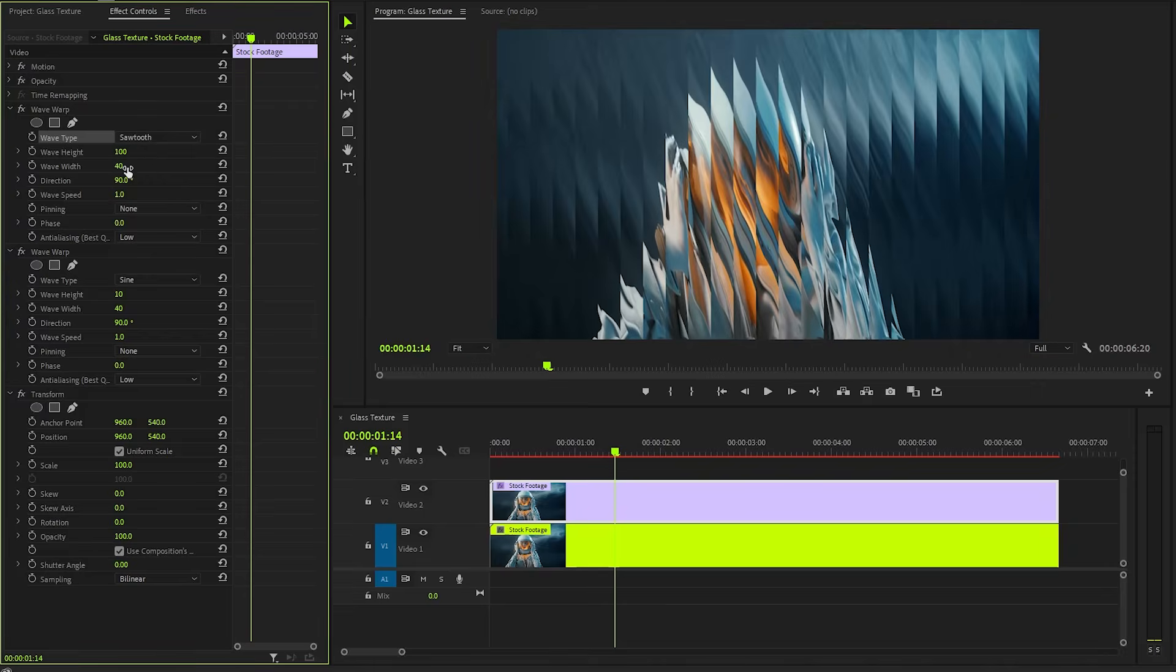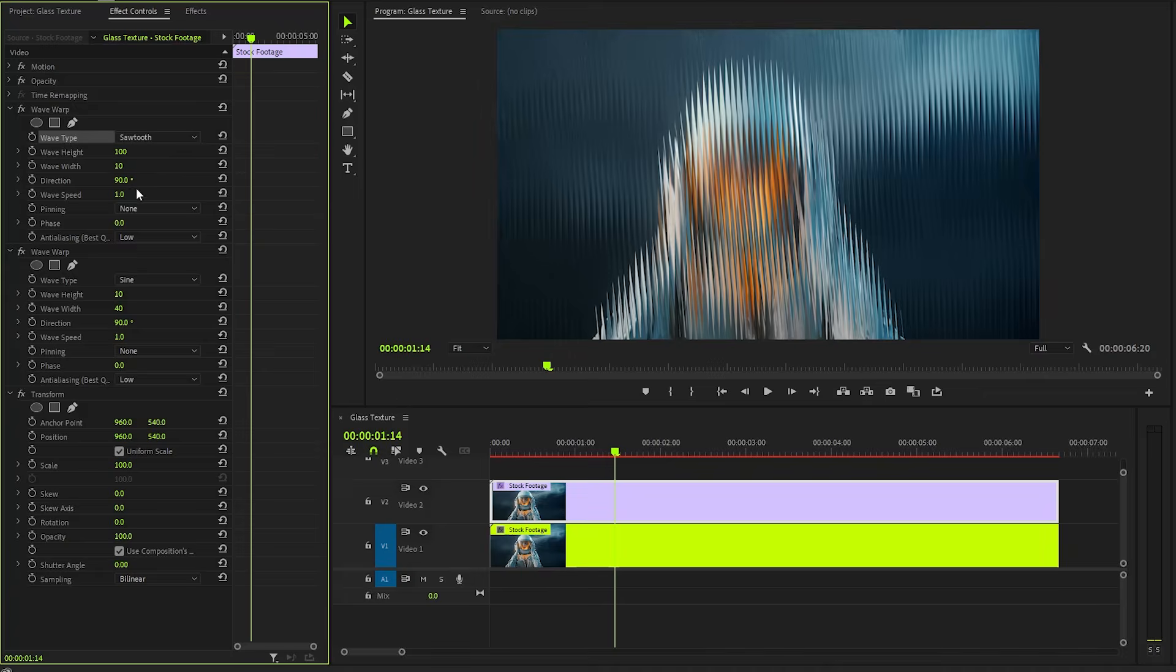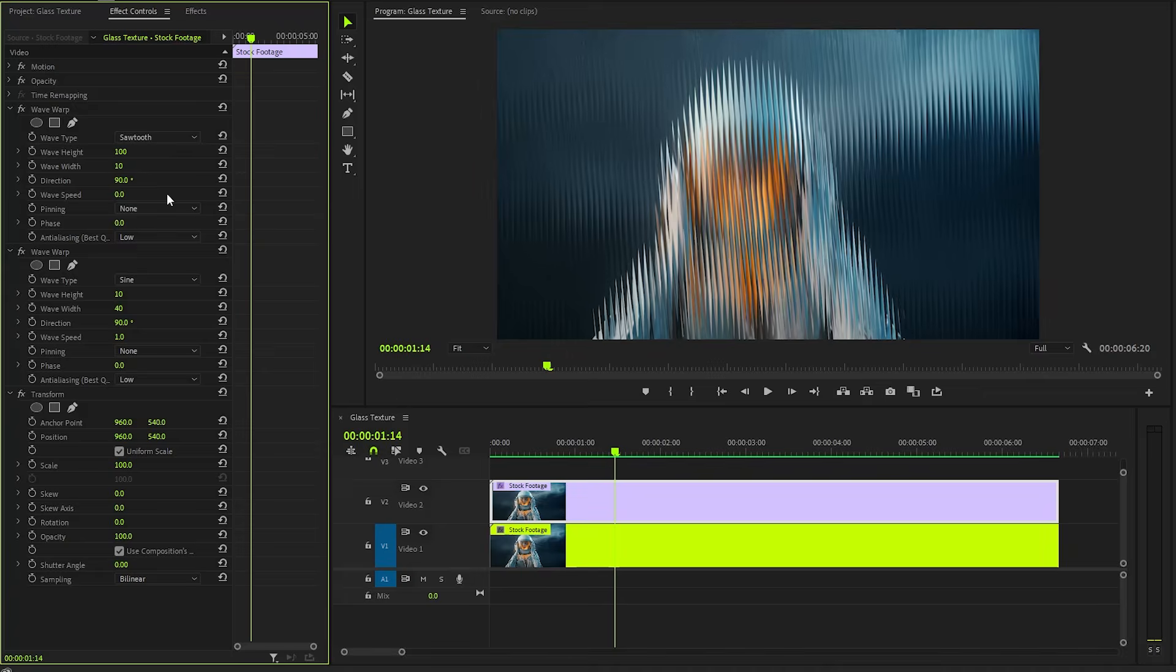Next, we need to make the Wave Width property value around 10. After that, we have to make the Wave Speed parameter value around 0. Alright, now you can see the changes on the Program Monitor.